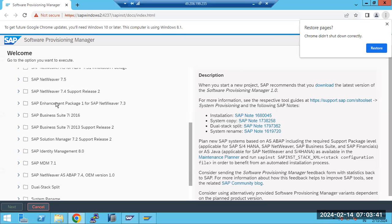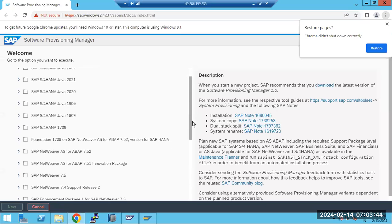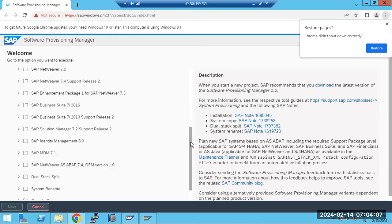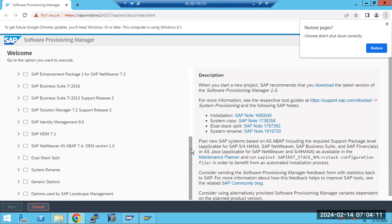For the SWPM import, we look at system copy methods. We have homogeneous and heterogeneous. Homogeneous means same system - you can copy it and build a new system using it. Heterogeneous means migration, such as changing the OS to Linux or changing the database to HANA or some other database. If the source and target are the same but you are building a new system, that is called a system copy.